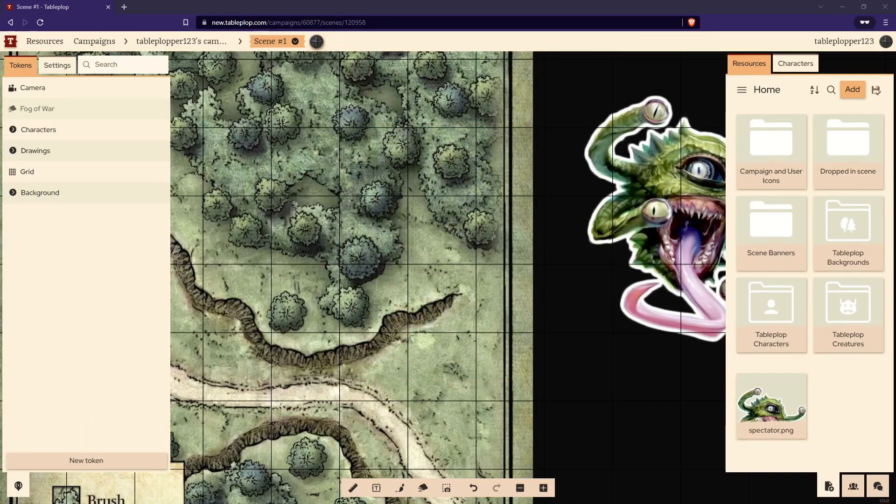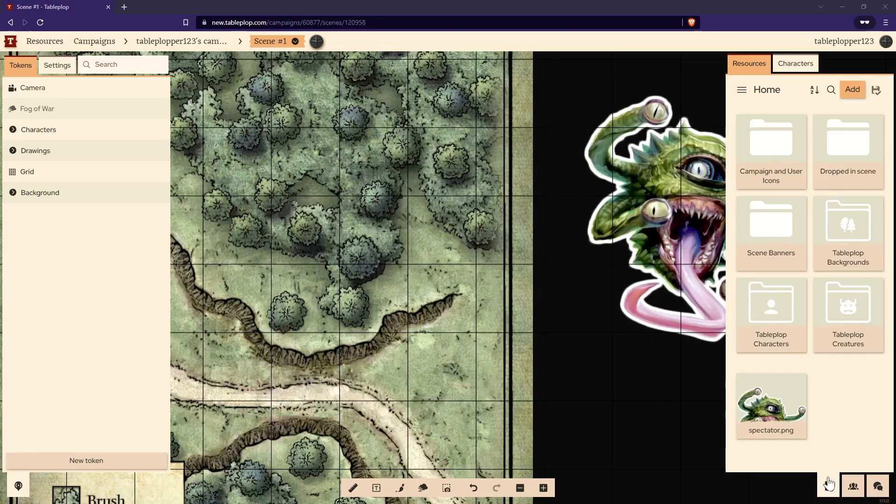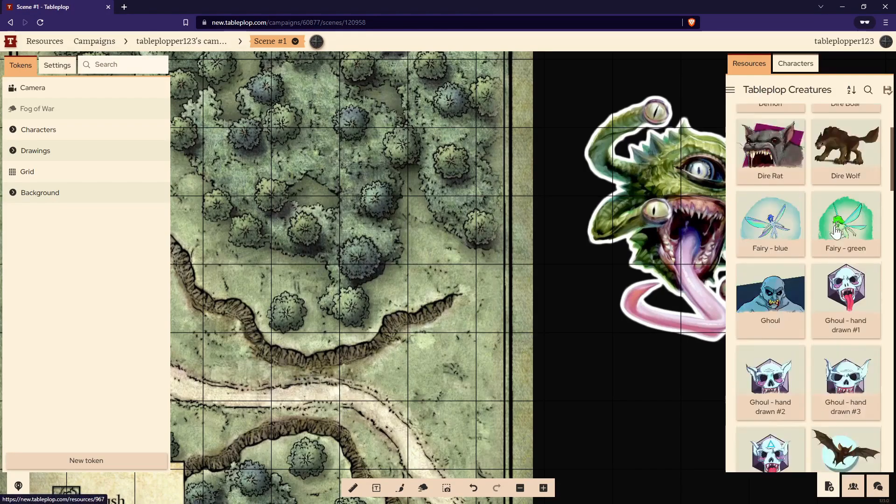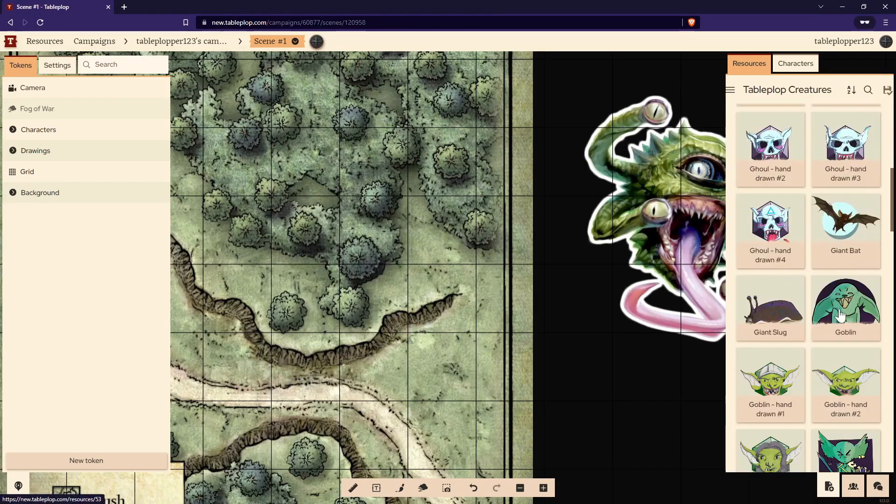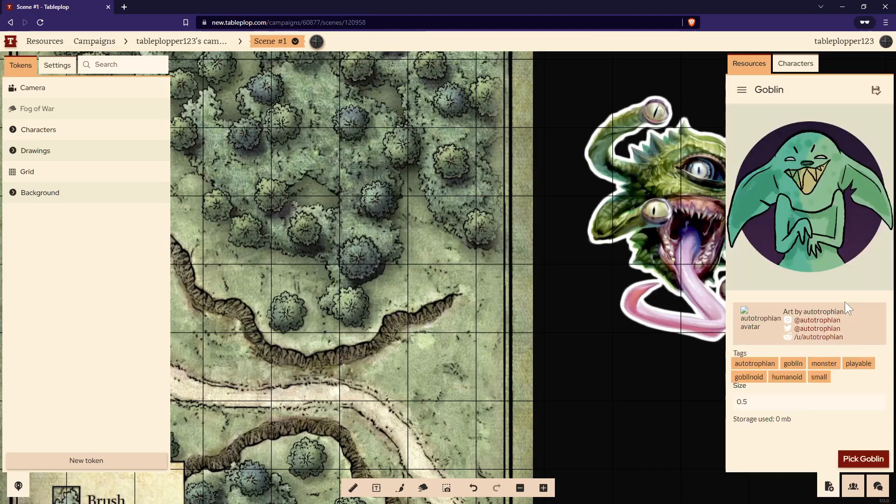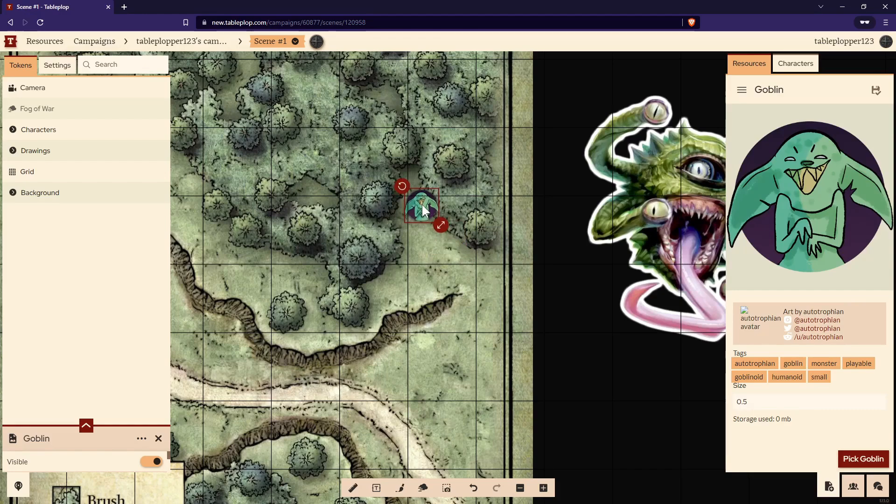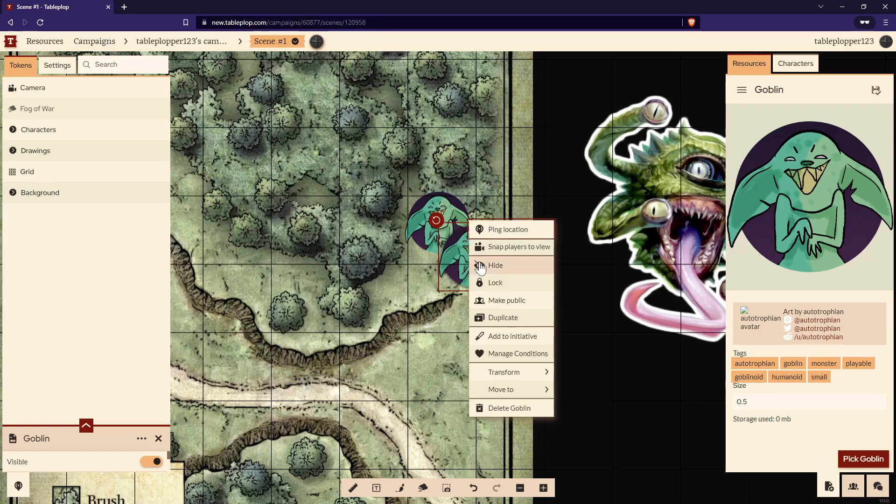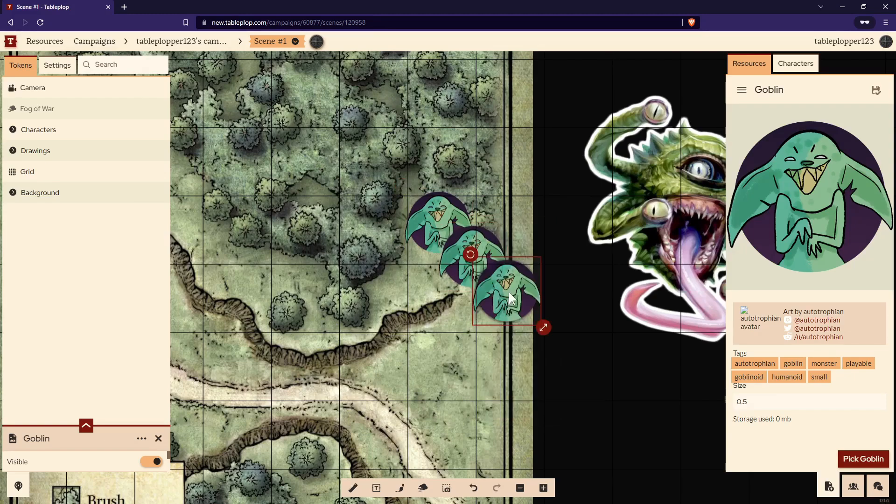Let's add some more creatures to this scene. Open up the Resource tab on the right-hand side of the screen and select Tableplop Creatures. Let's find a goblin. Here's one. Click on Goblin, then select Pick Goblin. As you can see, the goblin's added to the table. Let's right-click him and duplicate. There we are. Now we've got three goblins.